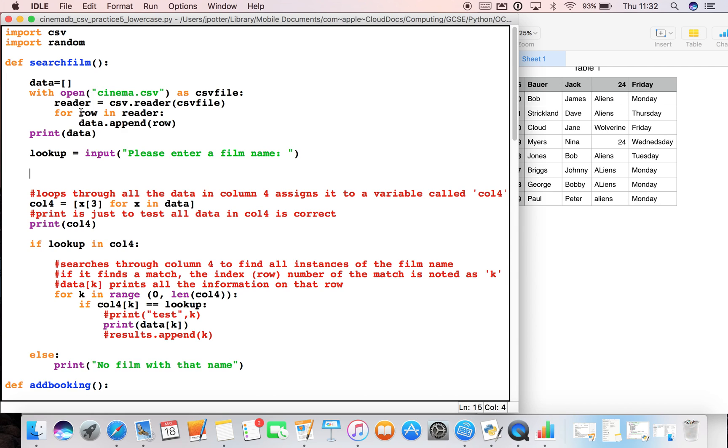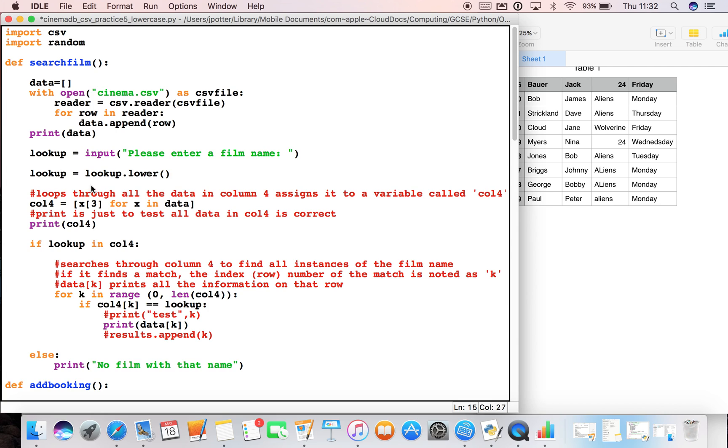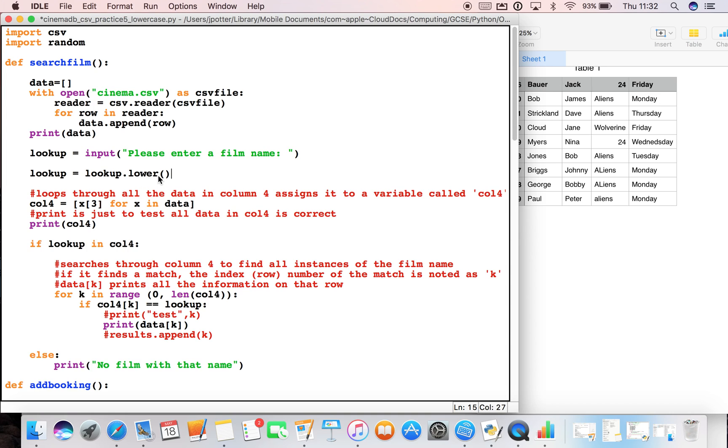Here, this is the search film function. Just underneath the bit where the user types in their film in the input, we can put this bit of code that says lookup equals lookup dot lower and two brackets. What that's doing - we've used the variable name lookup to be whatever the user types in, so aliens for example. Then this bit of code will convert whatever they type into lowercase. So even if they type it all in caps, it will go to lowercase when they search for the film.